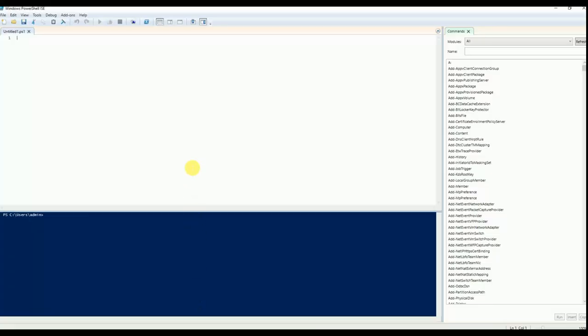Hello viewers, welcome to Great Joy channel. In this video, I am going to explain how to add a computer — either laptop or desktop — into your domain, into a specific OU.